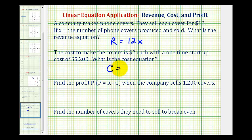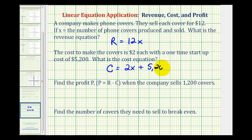The total cost is going to be equal to two times the number of phone covers produced, plus the fixed cost, or startup cost, of five thousand, two hundred dollars. So C is going to represent the total cost in dollars, where x is the number of phone covers produced. It's pretty typical to leave the units off in the equation and just make a note for what the variables represent.